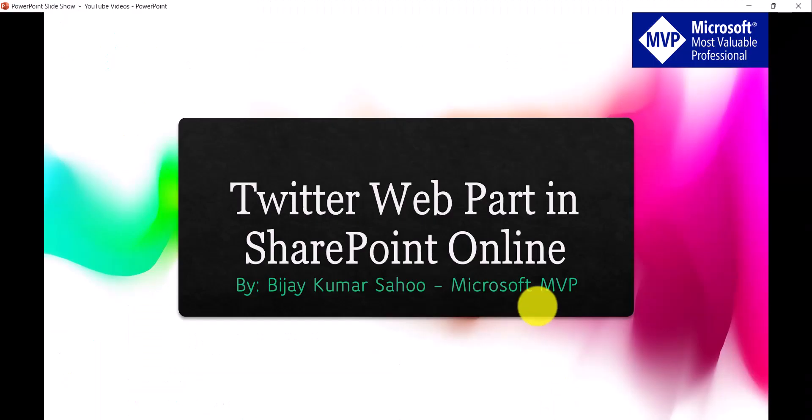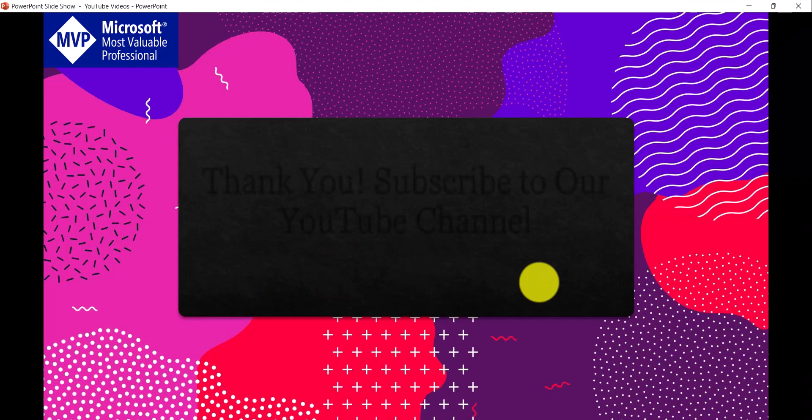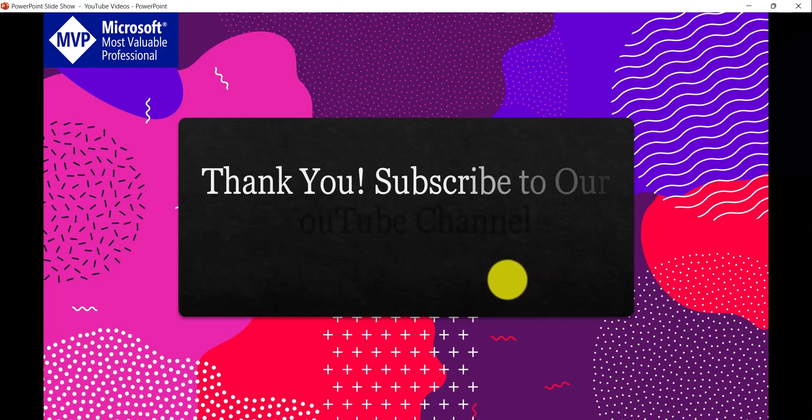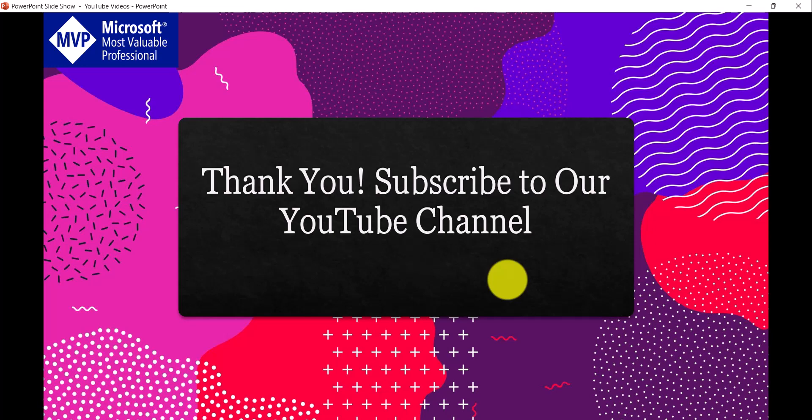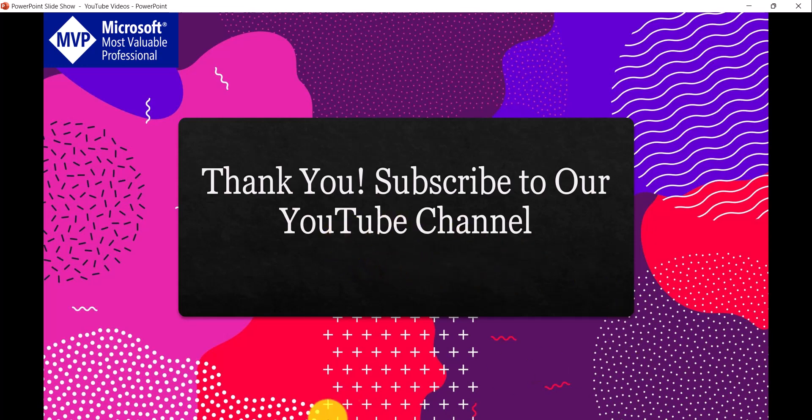So if you want similar video tutorials, subscribe to our YouTube channel. You will get a lot of free videos on Microsoft 365 technologies like SharePoint Online, Power Platform and SPFX. Thank you and have a nice day.